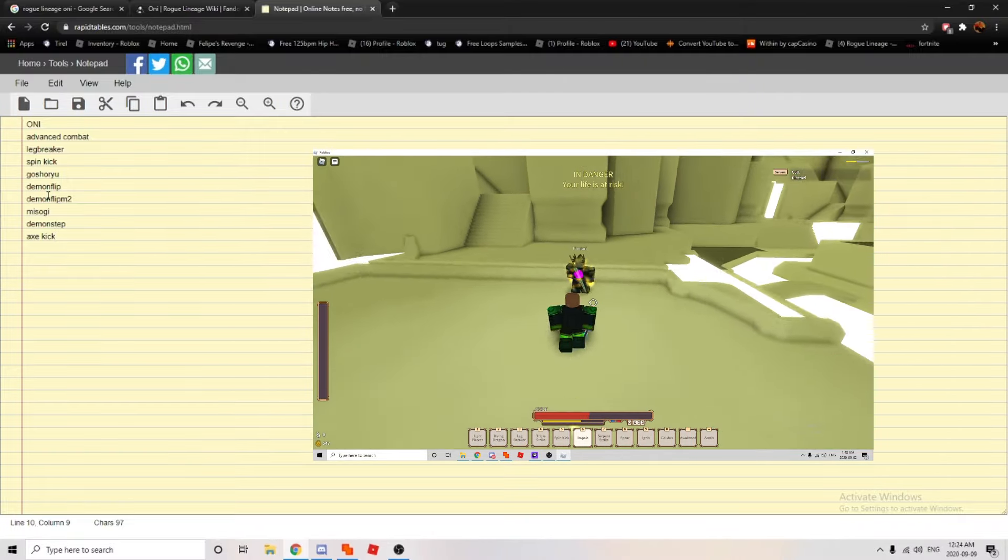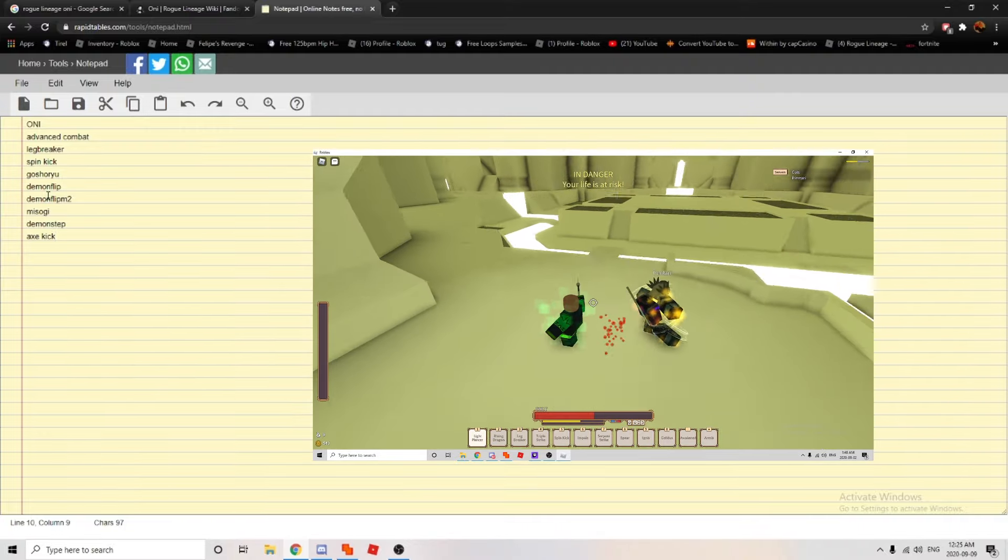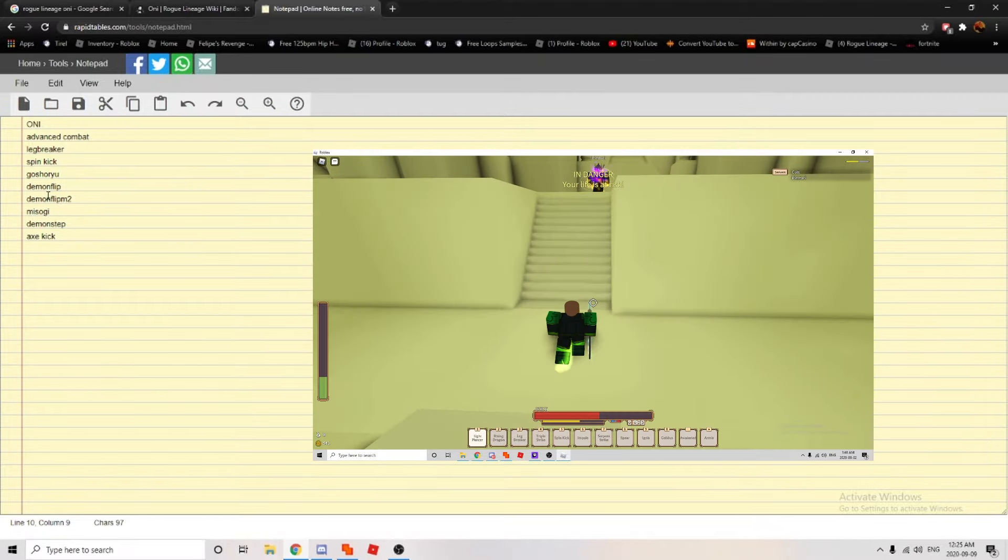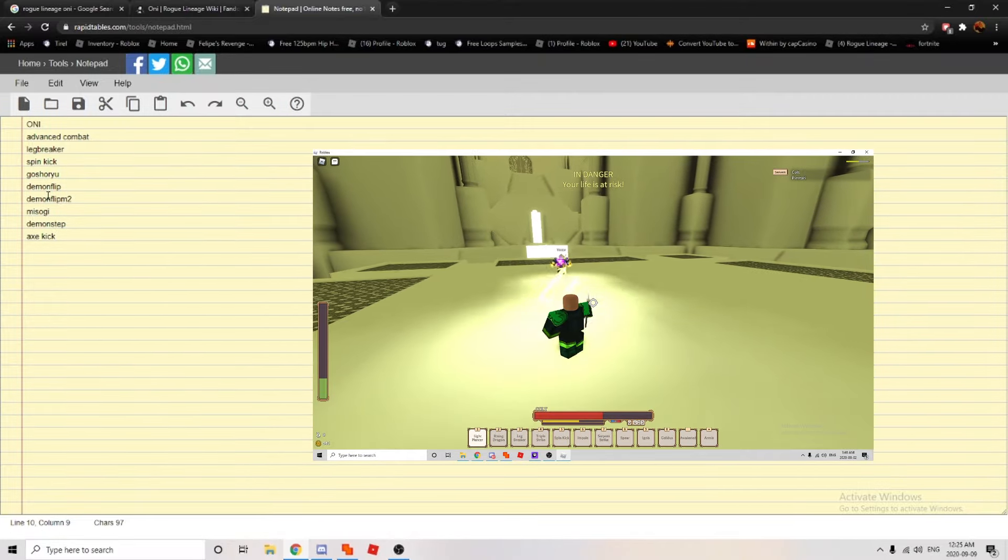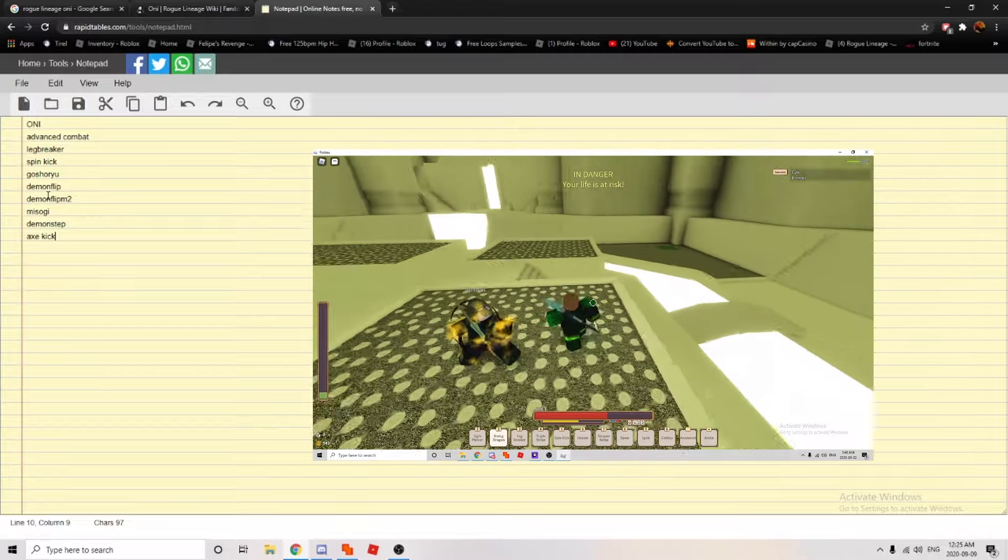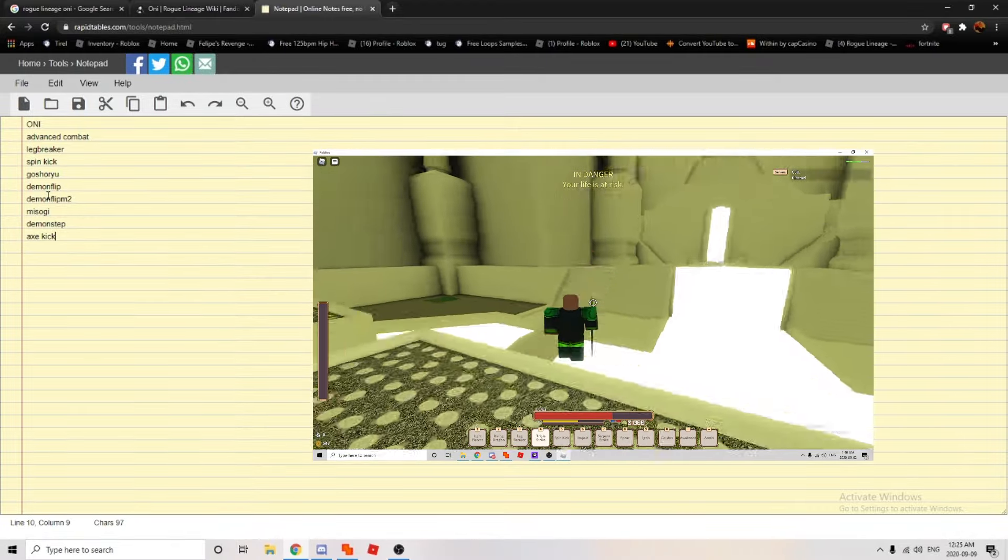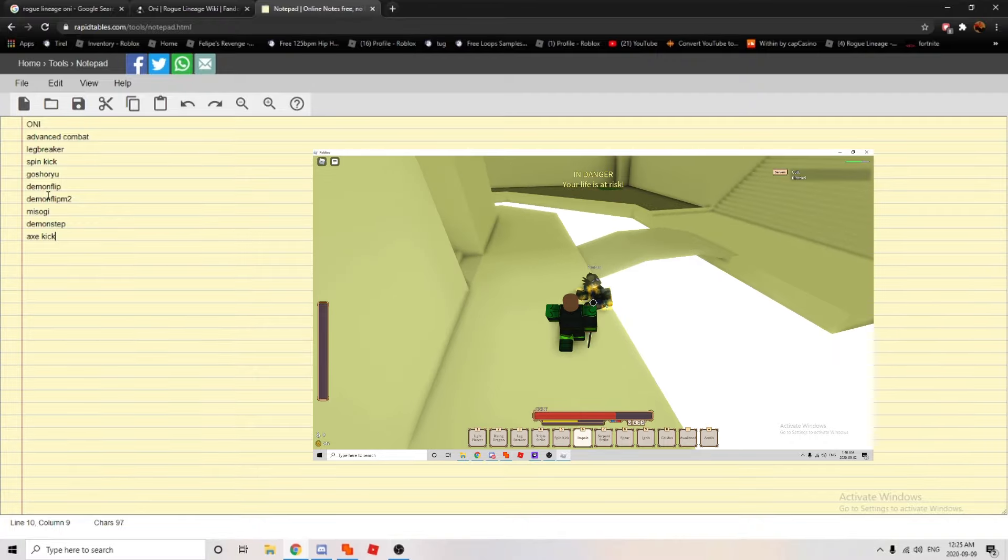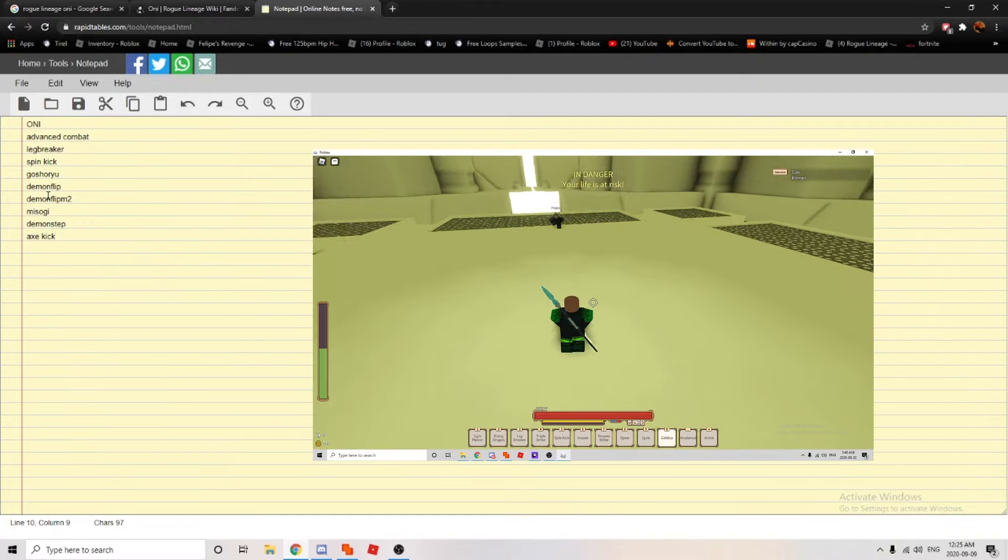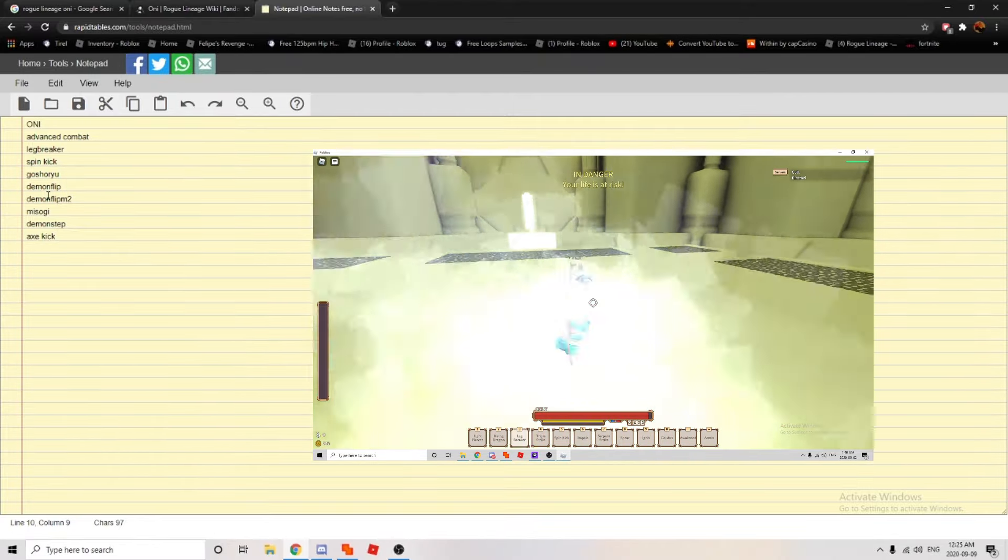And what sucks too, is not only do they have moves that grant them mobility, like demon step. Sure you say it's slow, but it has i-frames and it can move, and that's what makes it OP. But not only that, they have a move called leg breaker, which makes your enemy slower. Not even people go all the way speed, they don't even care. But you break their leg, and what are they gonna do? They can't do anything.